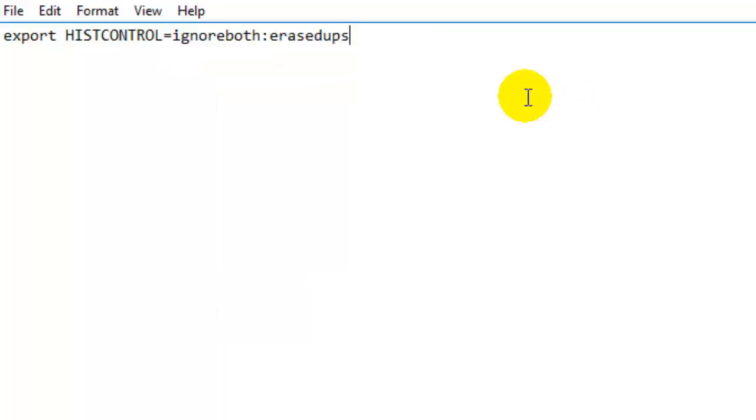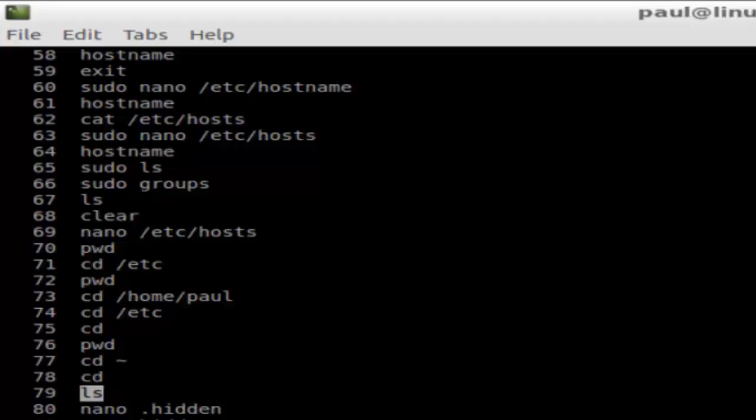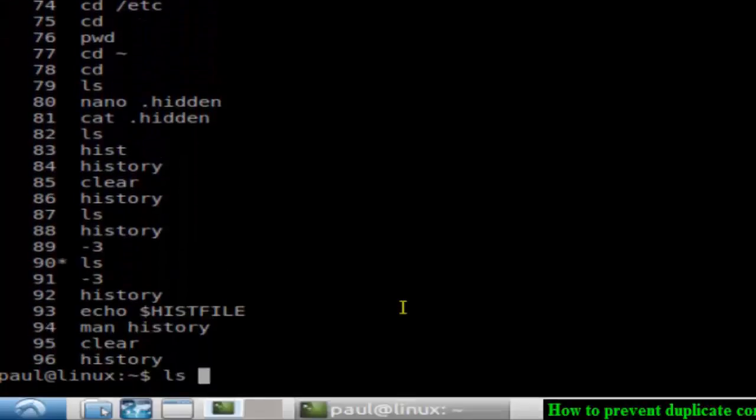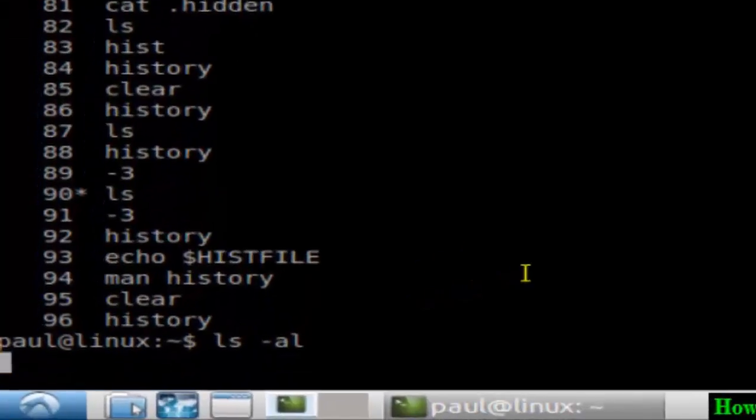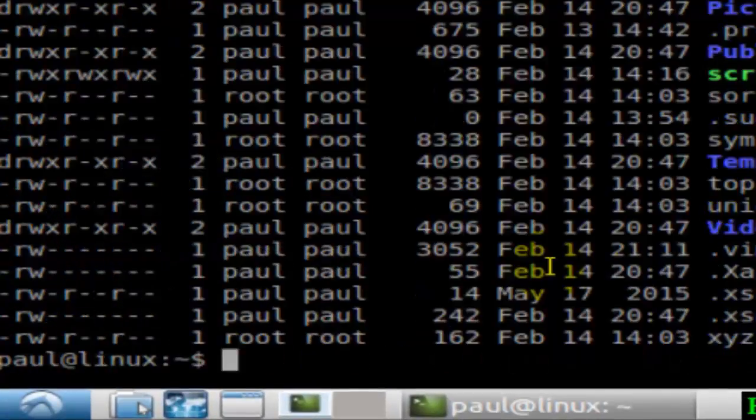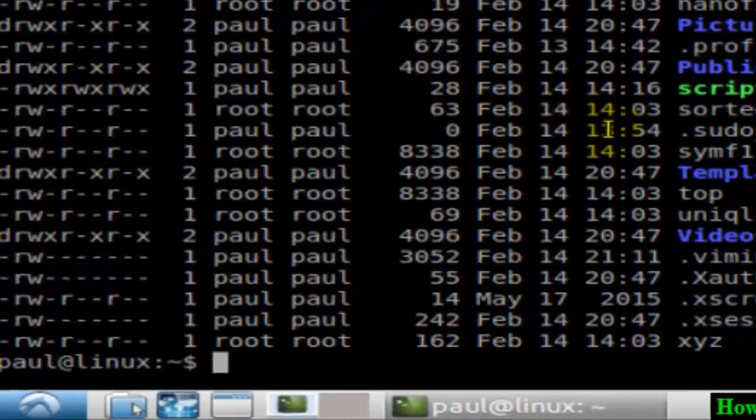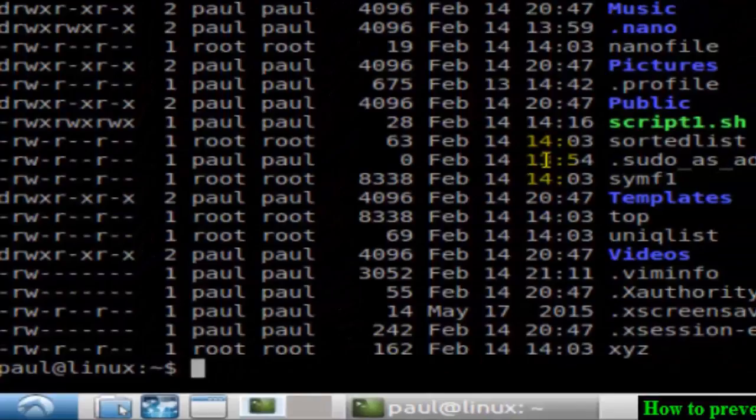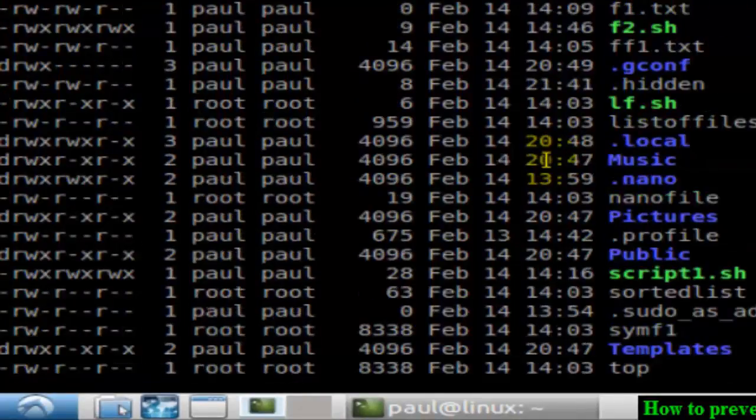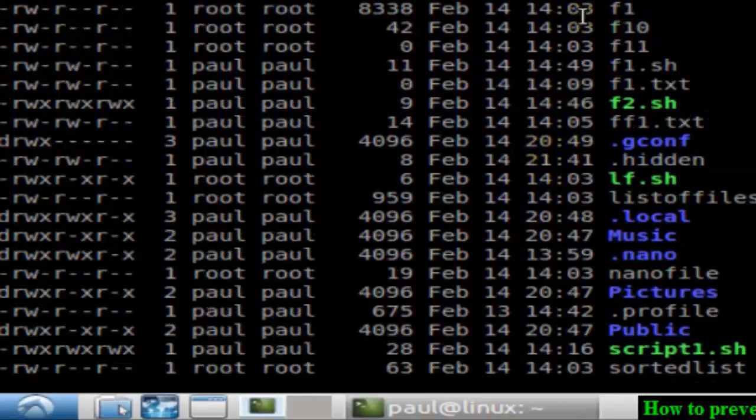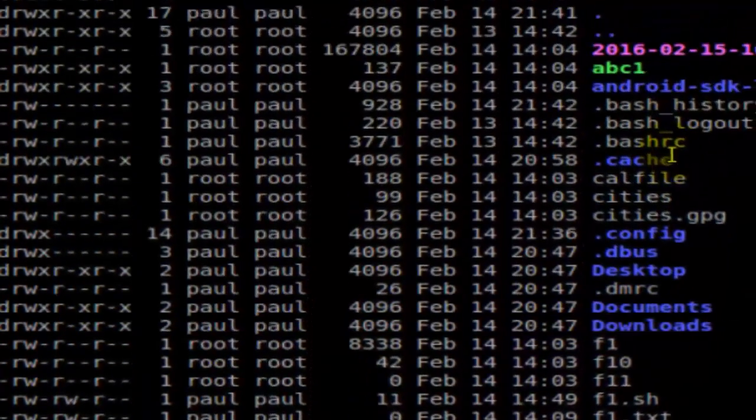So if you do ls -l there, you will find the .bashrc file. And here, as you can see, this bashrc file is there.